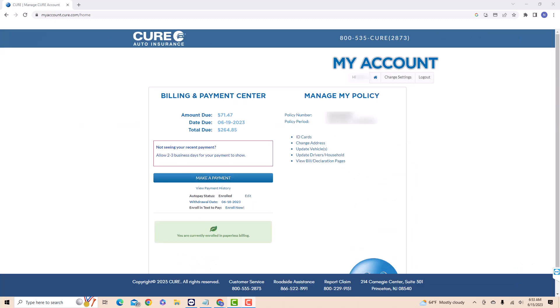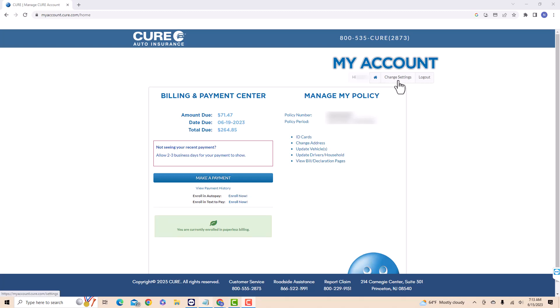Once you're logged in, you will see a section for your account. Under it is an option that says change settings. Click on change settings.